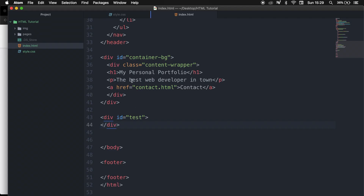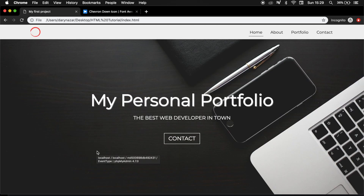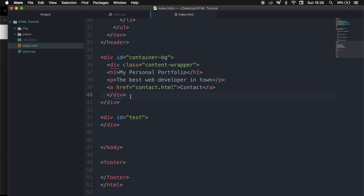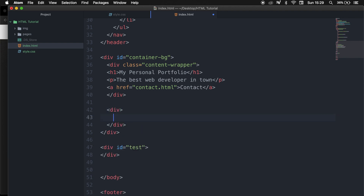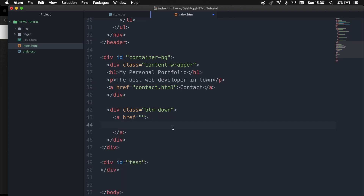Since we want to place the button in our container background because we want it to be above the image, we need to go right below our content wrapper and create a new div with a class of btn-down. We want our Font Awesome to be clickable, so we need to create an anchor link. Let's write down A, hit tab, and in between the tags let's paste our Font Awesome and save it so we can test the output in the browser.